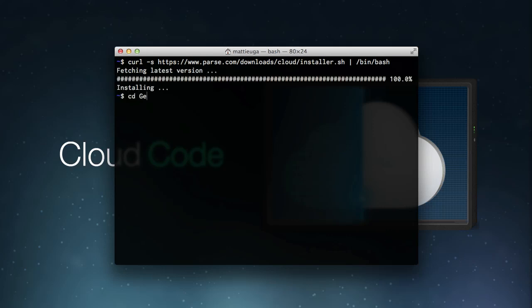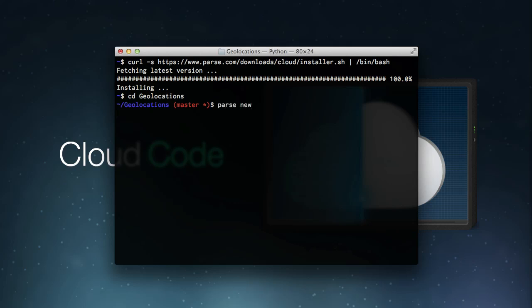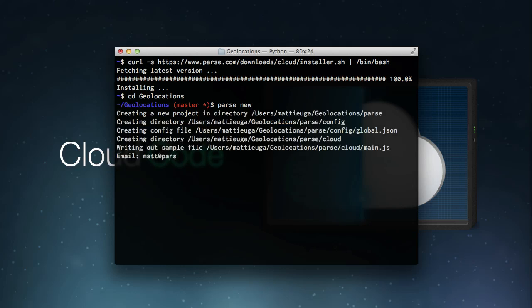With the tool installed, we can now navigate to our apps folder and add the Cloud Code files using the command parse new. You'll be prompted for your parse account credentials and the app you'll be targeting.